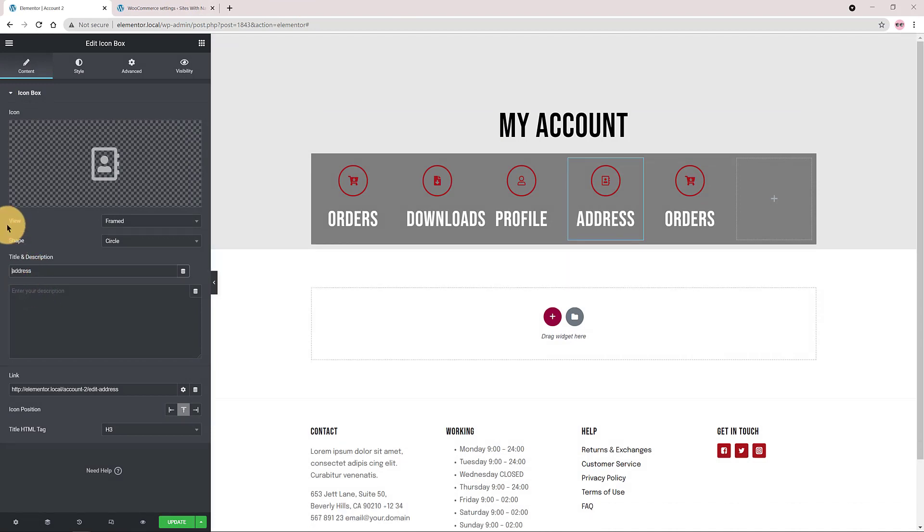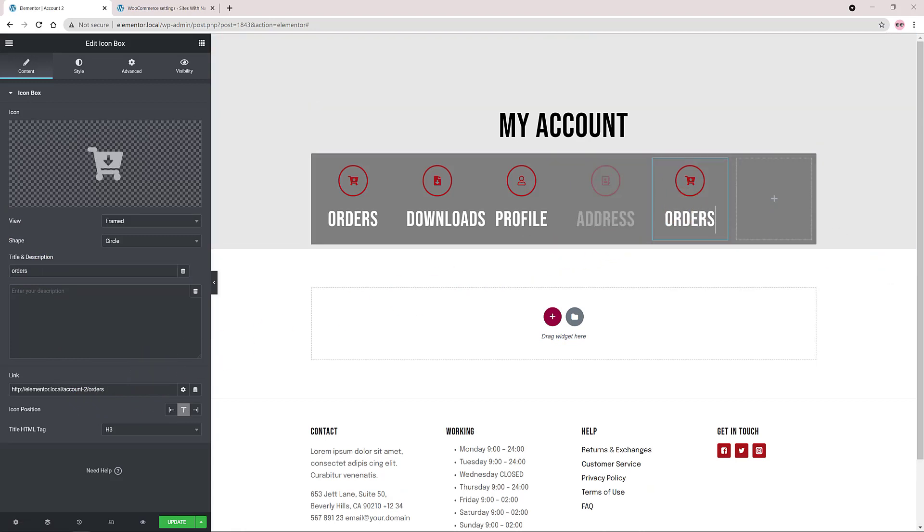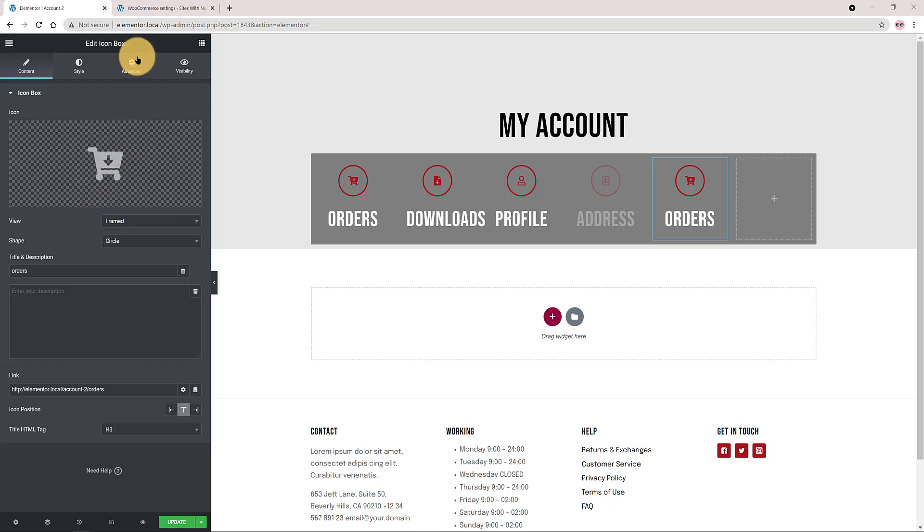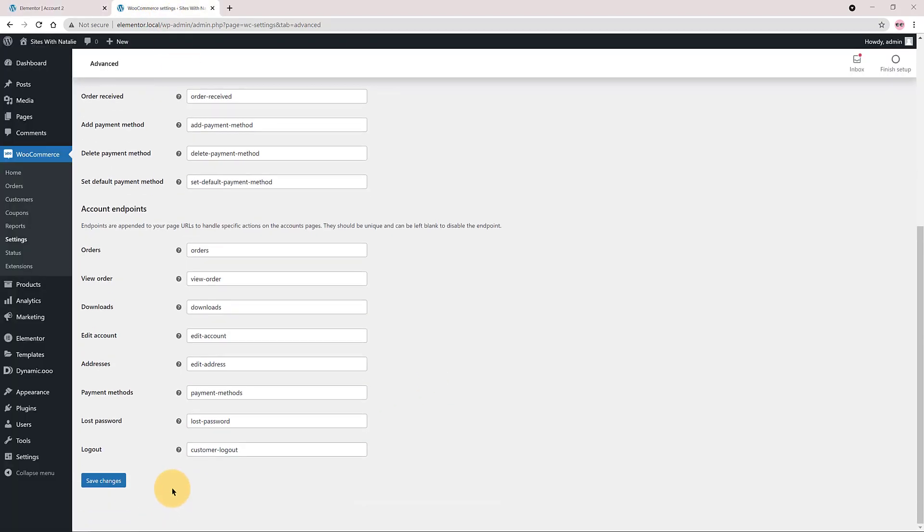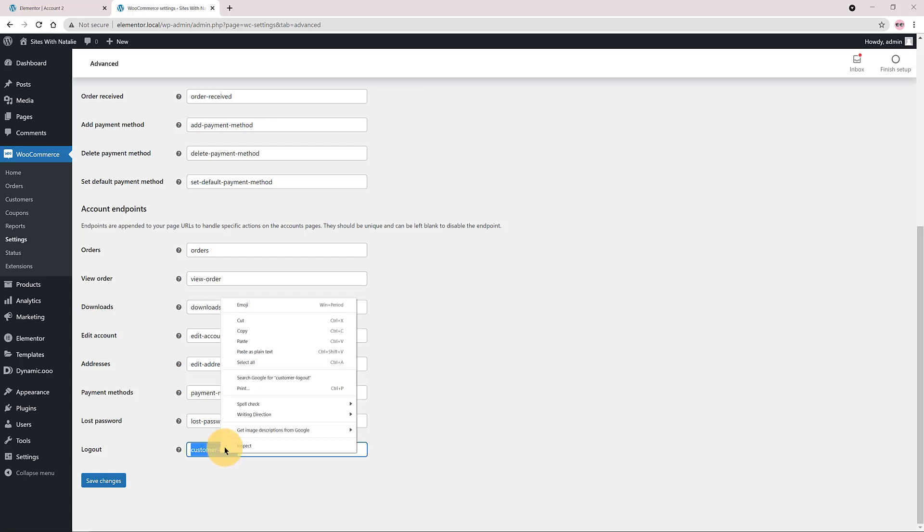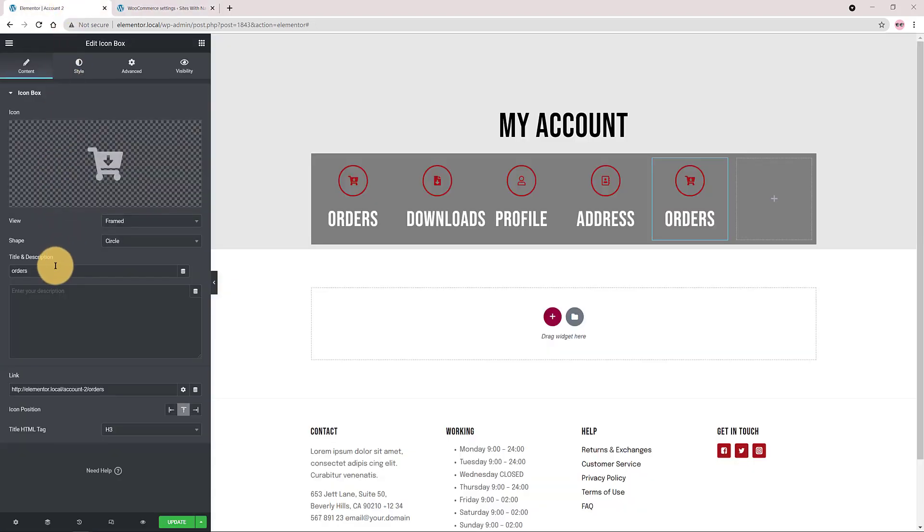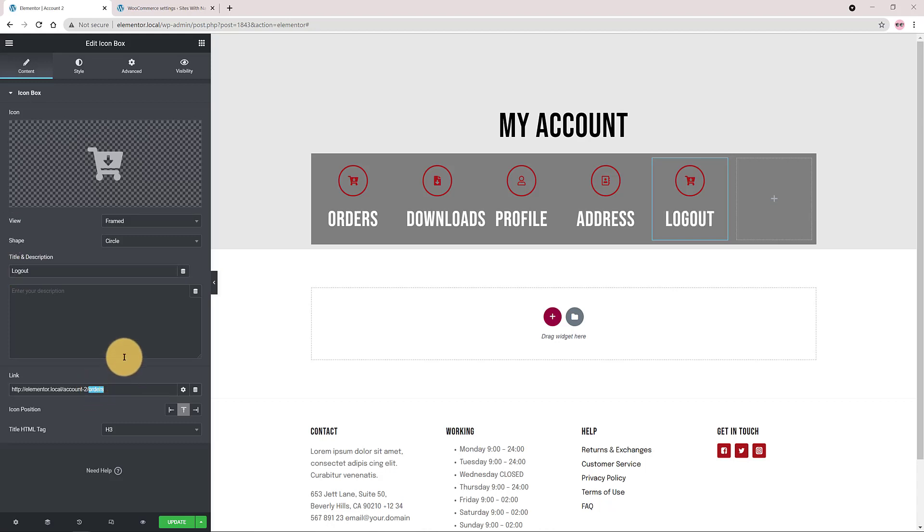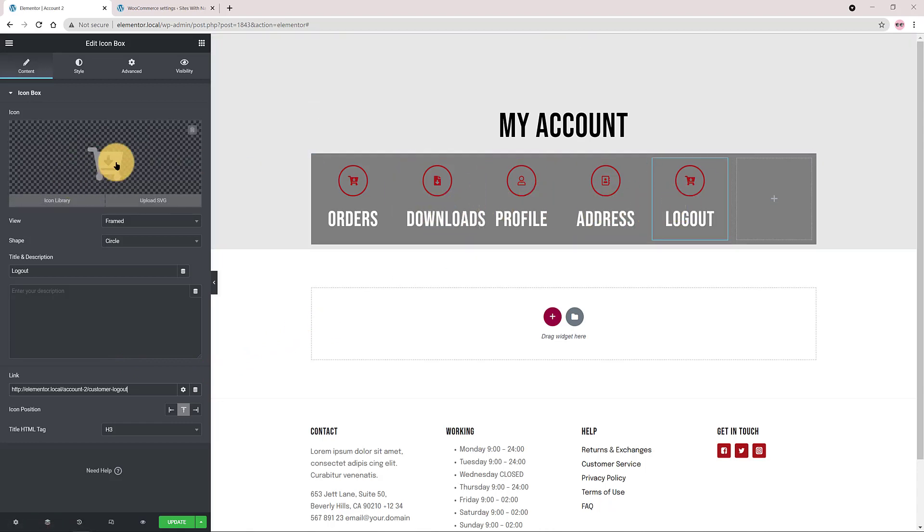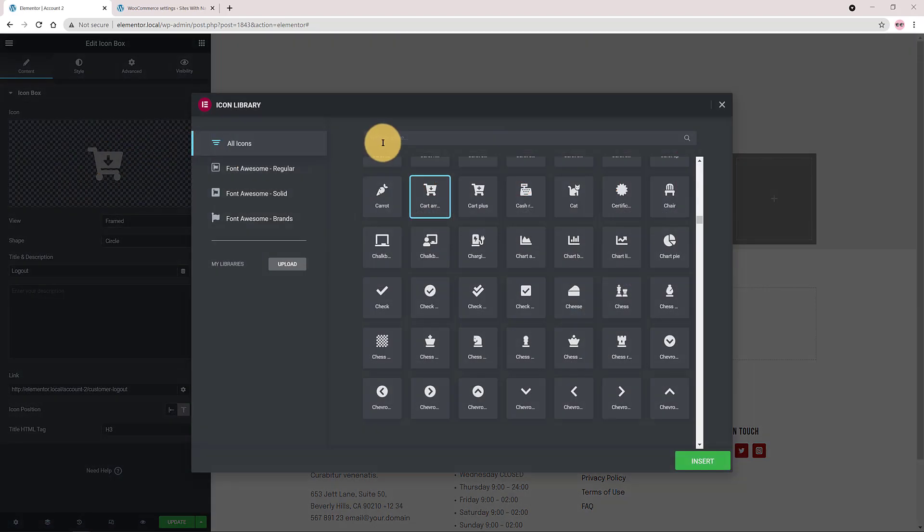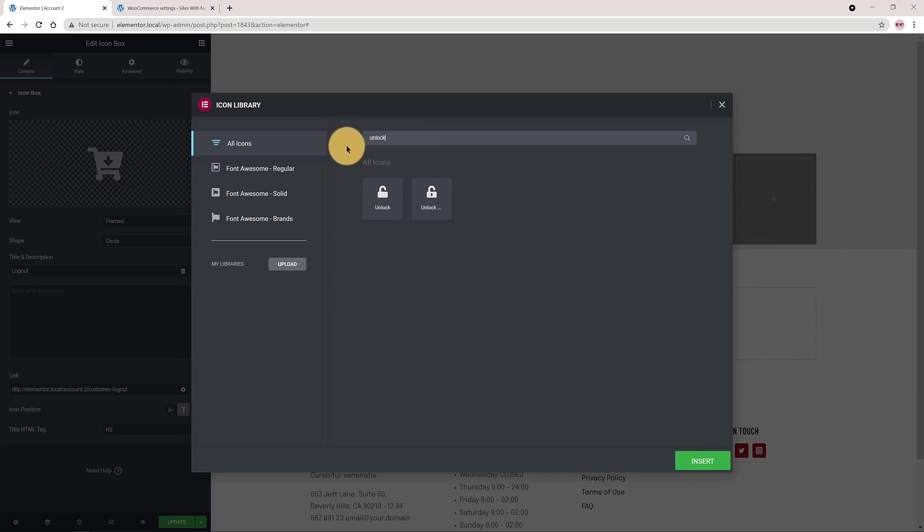Click on the fifth item. Logout is the last one. For the title is logout. And for the linking option I paste the endpoint here. I want an unlock icon. I insert. And done!